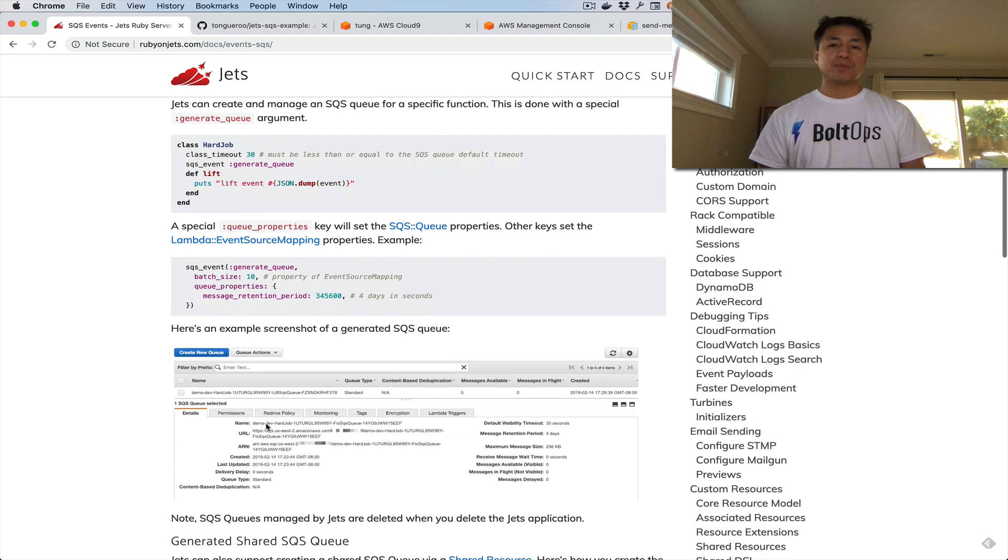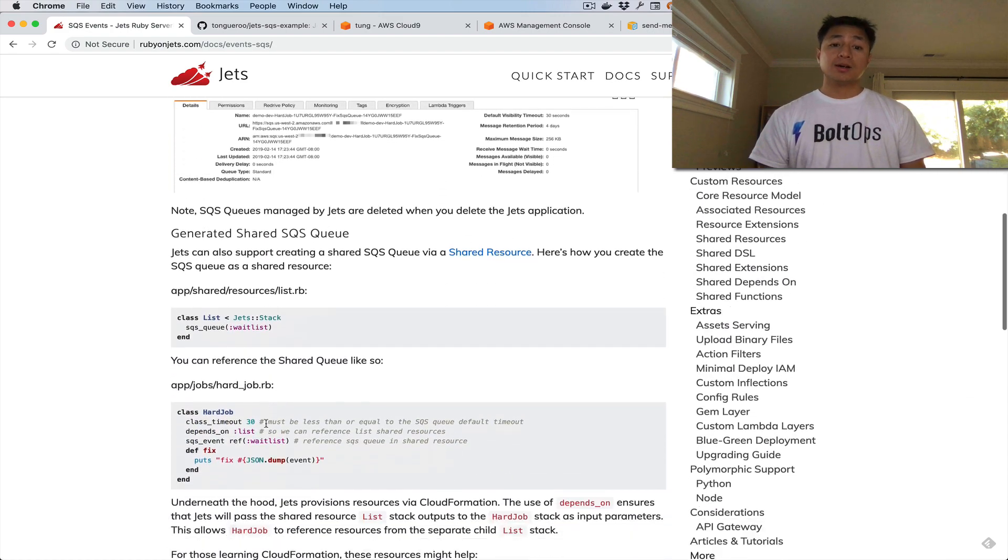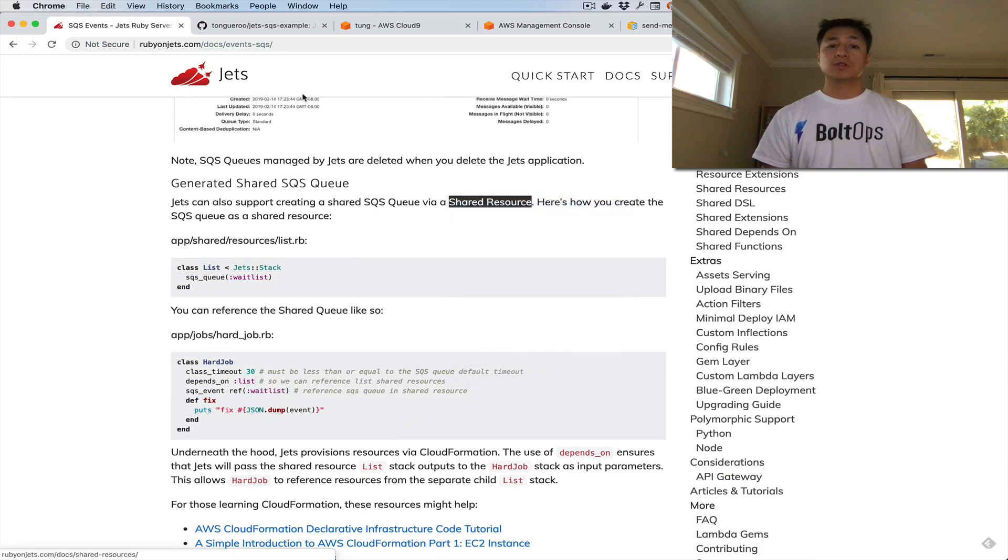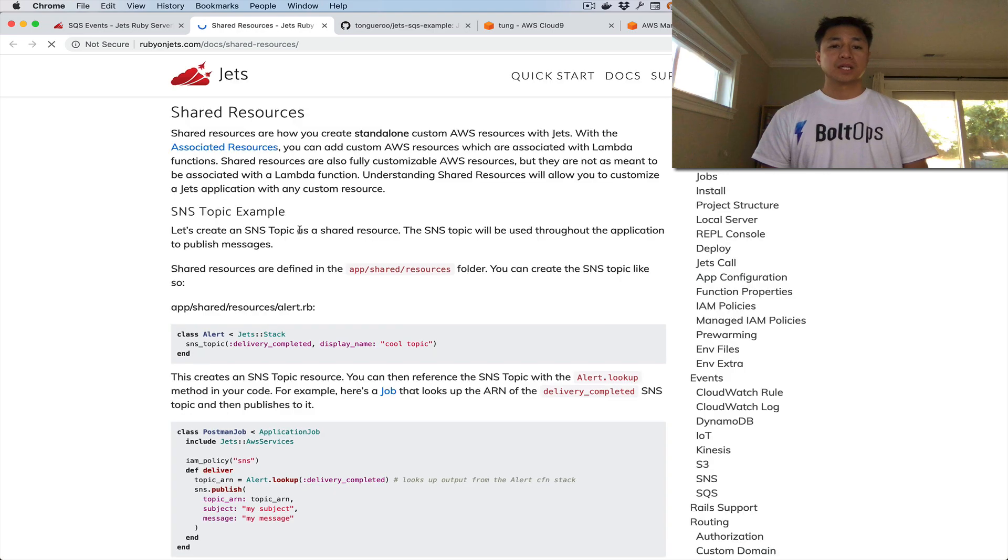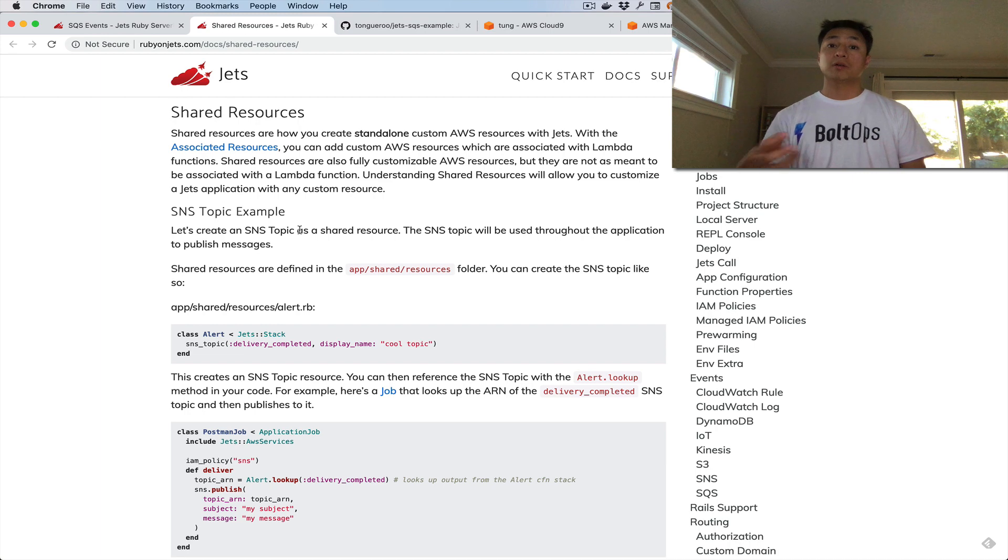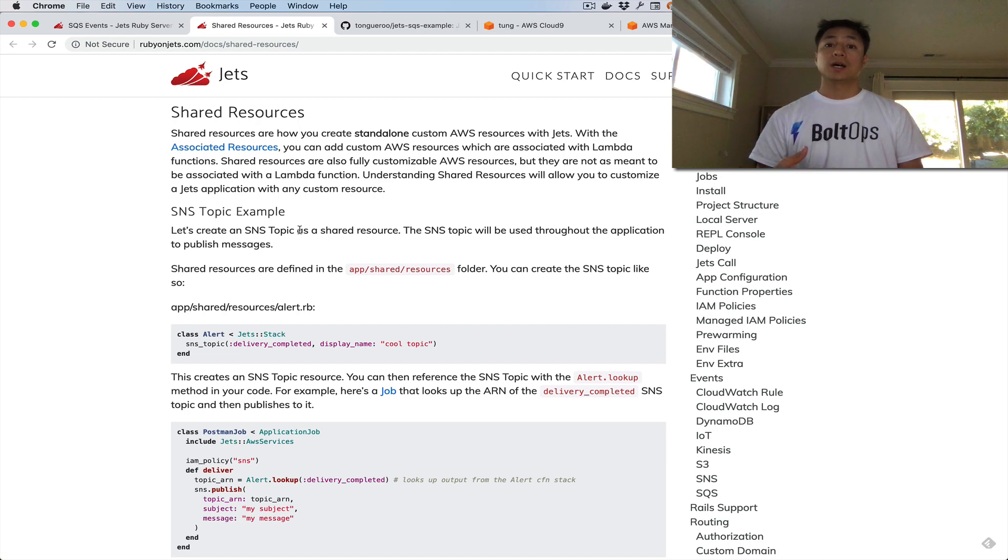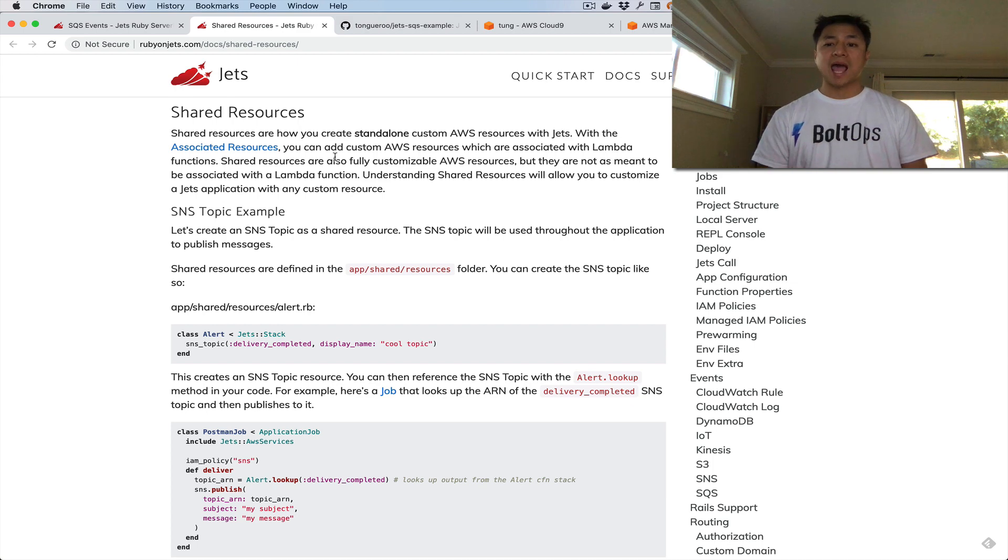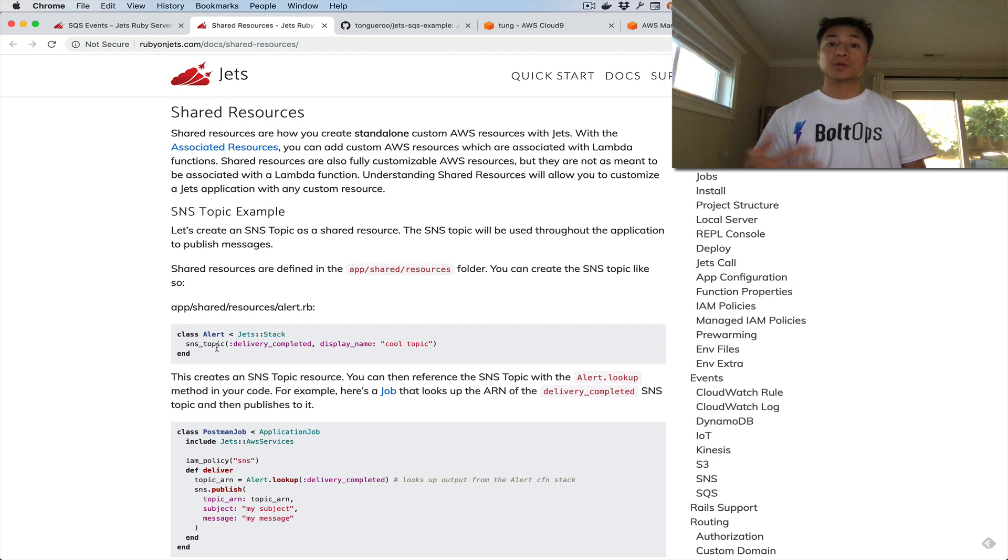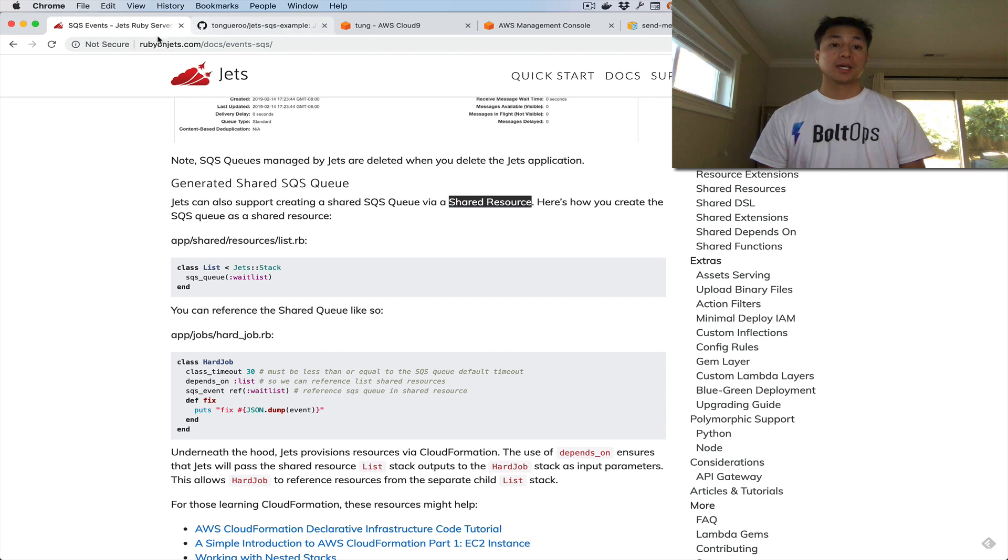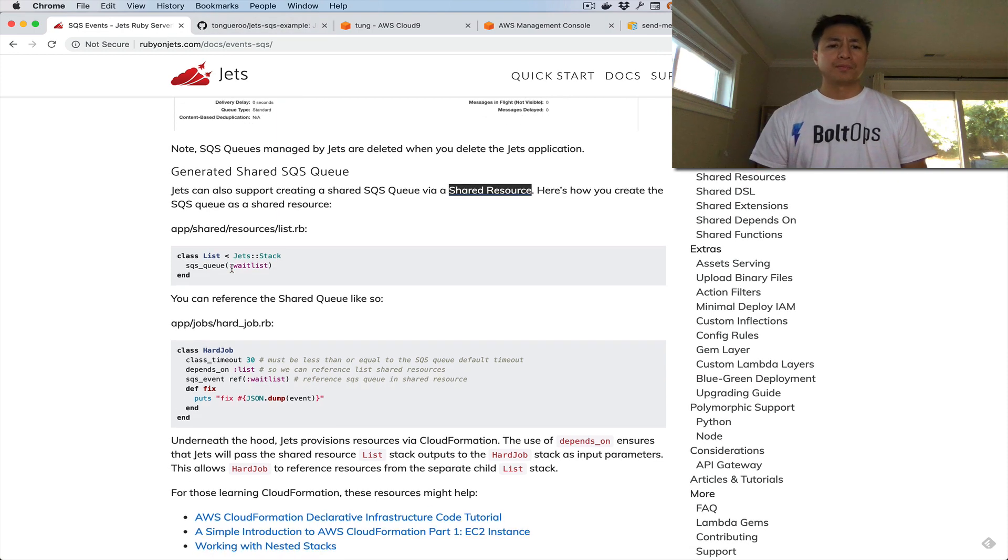The last example is a little bit different. It's called a shared resource in Jets. Let's look at the shared resource documentation. The concept behind this is, let's say you want to create a shared resource that you want to use throughout your application, and you want Jets to create that for you so you don't have to worry about it. You can create it under app/shared/resources, and you can define a CloudFormation stack with resources in there, and then you can reference this throughout your application. That's what we're going to do with the third example.